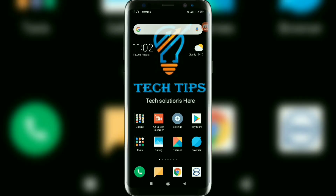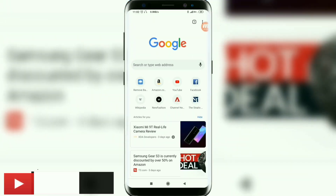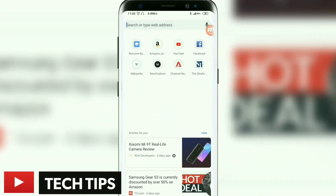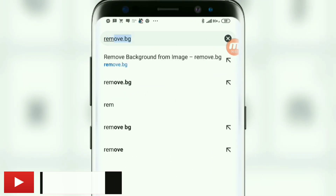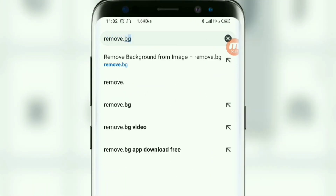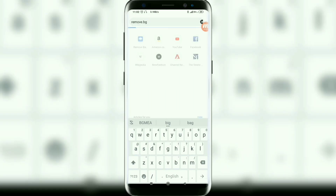Let's have a look. First, open the Chrome browser on your mobile. On the address bar, type remove.bg and search.